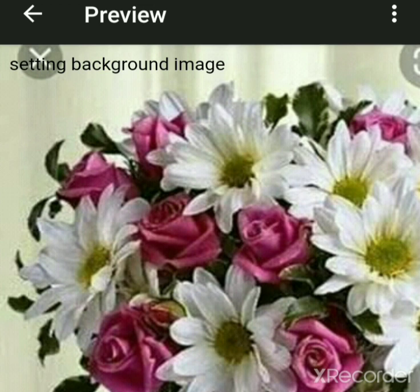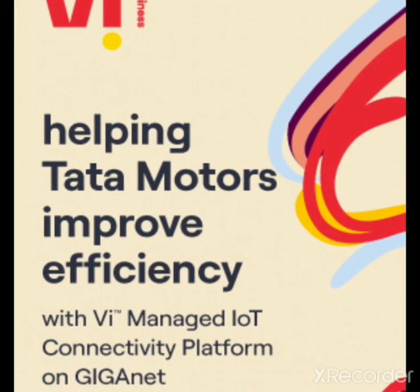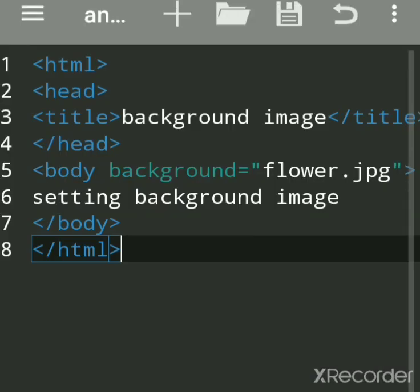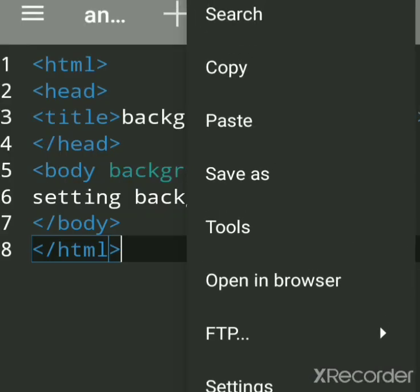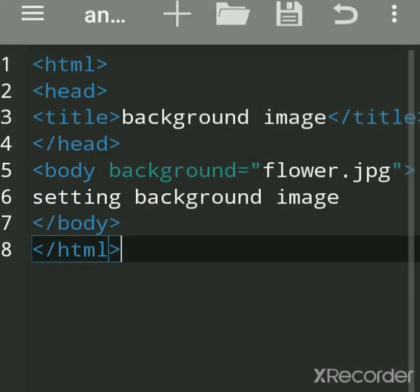We will see the actual output. We'll go to browser and open in browser.